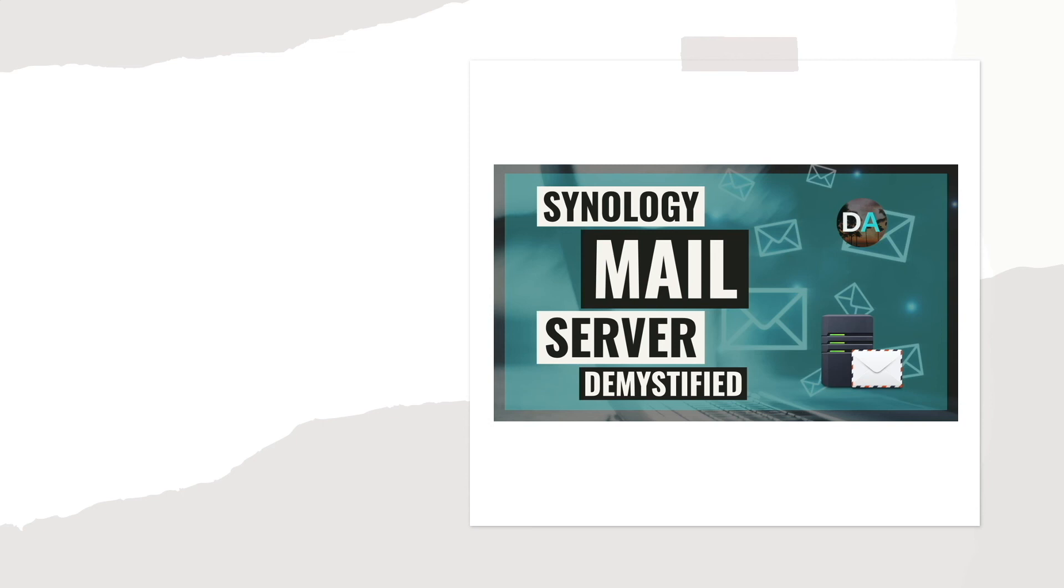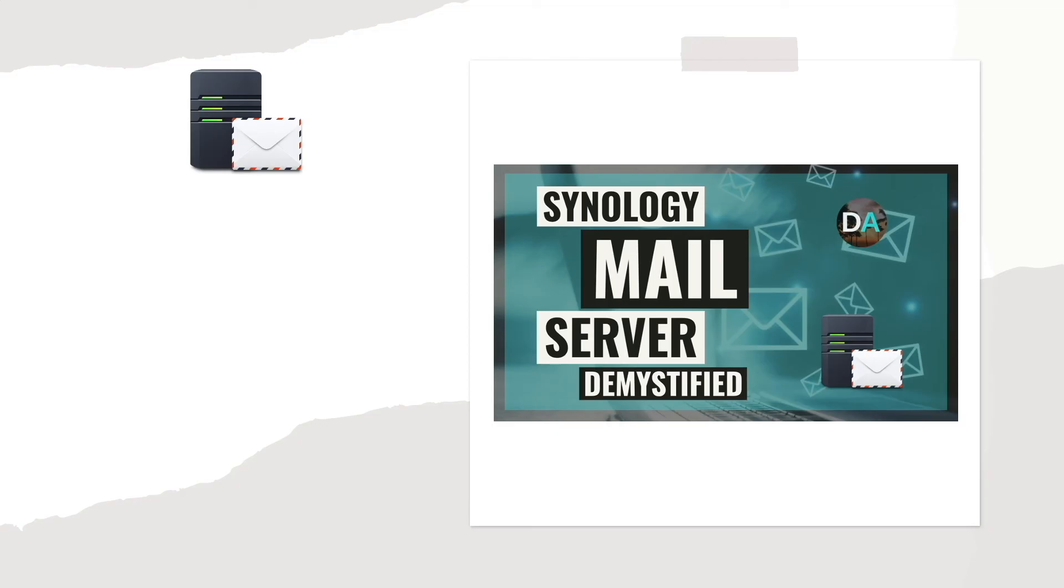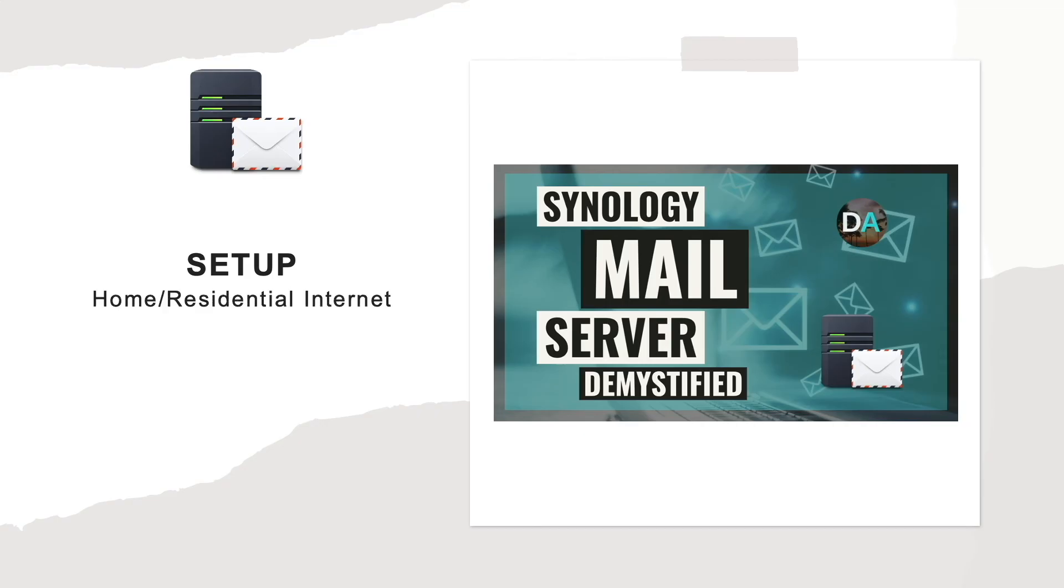In this video, I'll go over setting up Synology Mail Server, which is one of Synology's mail server packages that you can run on a Synology NAS. I'll specifically go over the way I configured my setup using a Synology NAS that I have running at home using a residential internet connection with a dynamic IP address.